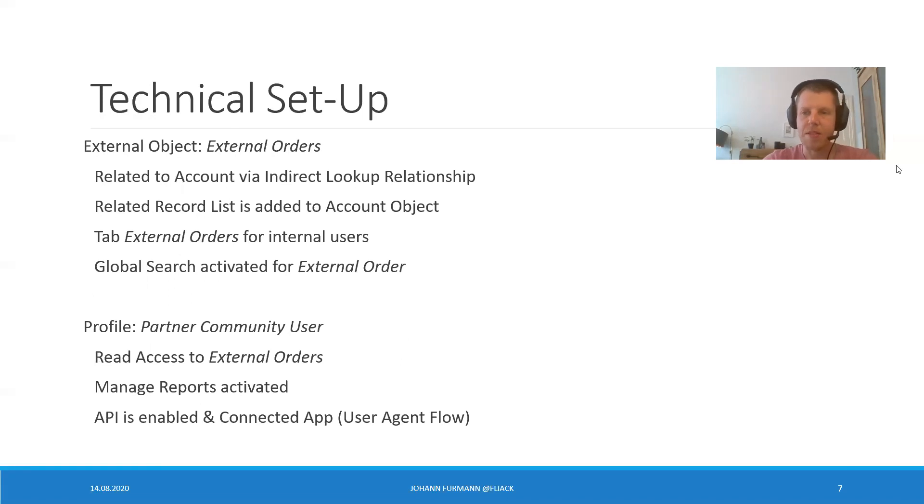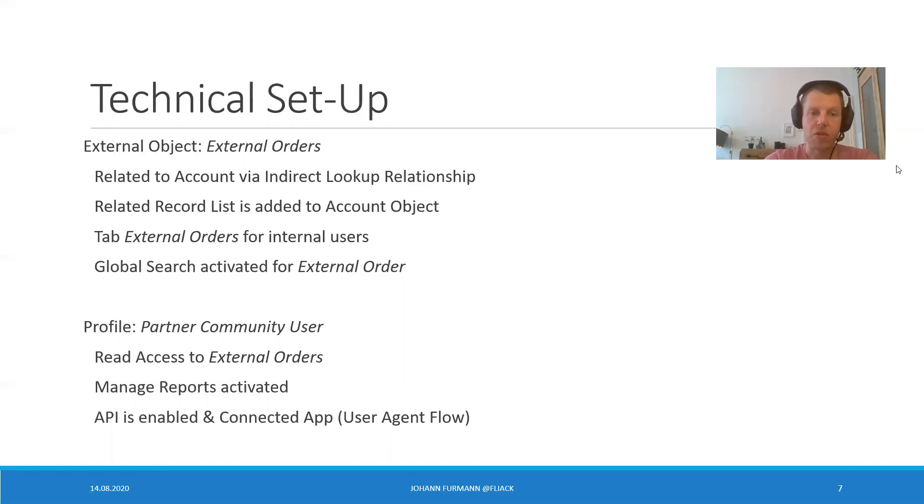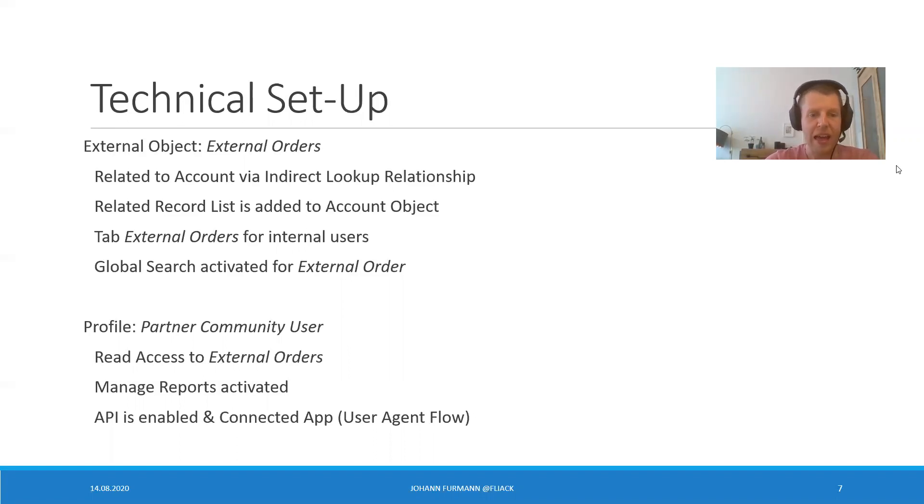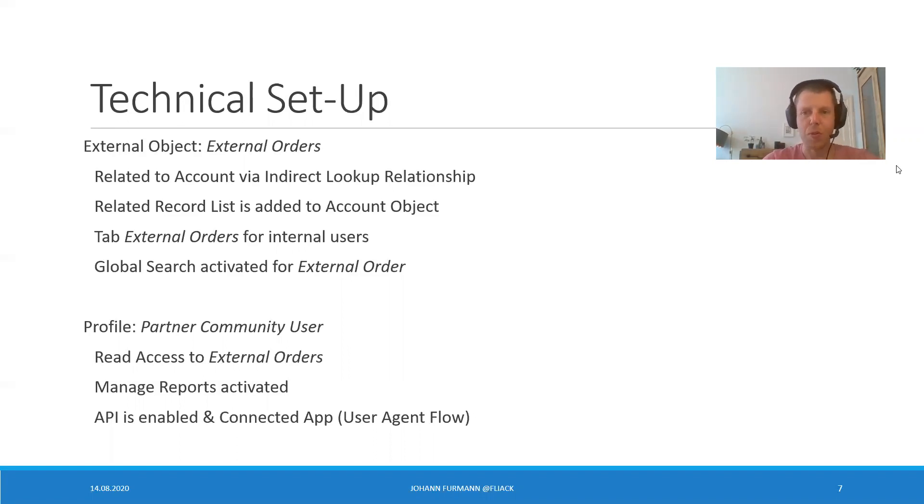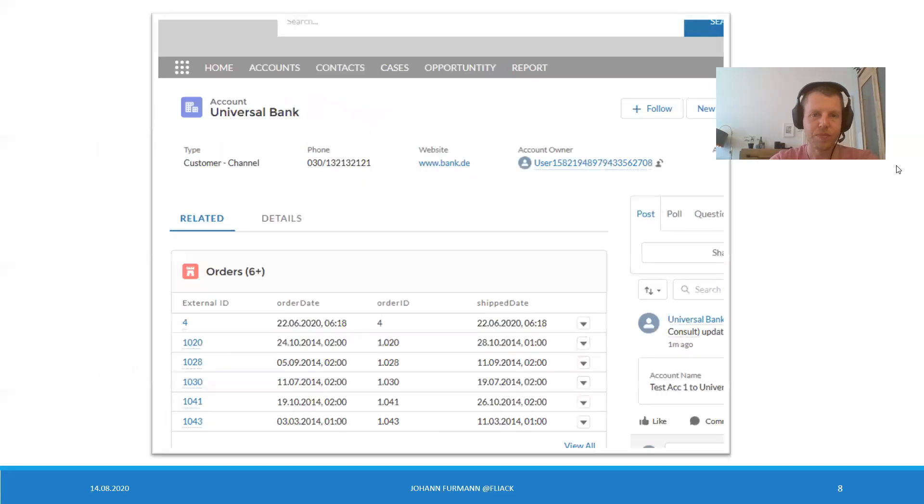The setup is straight from the trailhead. Related to accounts via indirect lookup relationships. The external orders. That's what our object is called. Related record list is added to account object. We have a TAP, external orders for internal users. And global search is activated for external orders. Because, hey, isn't it amazing? We have a profile for our partner community users. Read access to the external order object. Manage reports activated and APIs enabled via connected app, user agent flow, of course. Otherwise, the mobile app wouldn't work. So far, so good. This is exactly how Salesforce Trailhead tells us to do it.